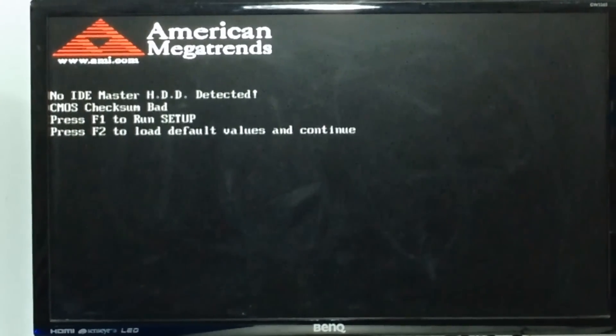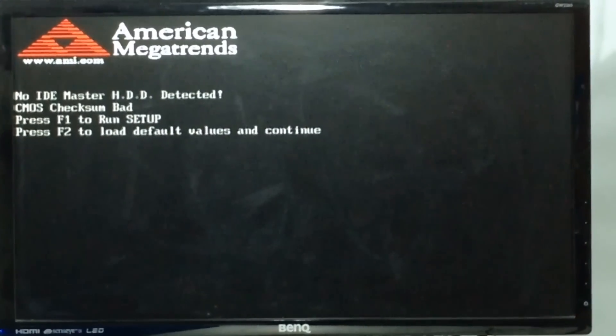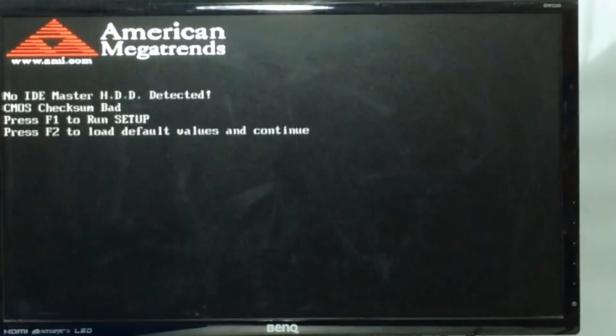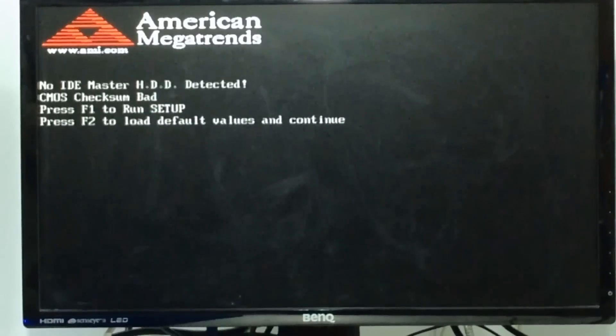And number three, the CMOS setting in the BIOS is wrong and needs to be reset. The easiest one to try first is number three. Here's how to fix it.